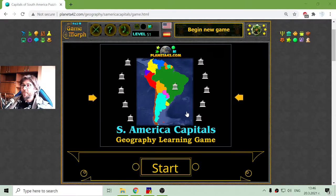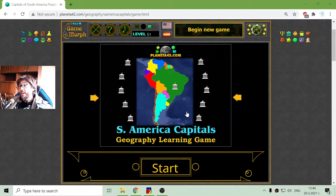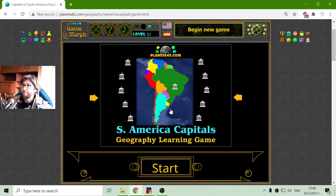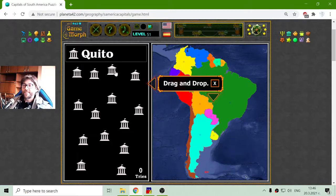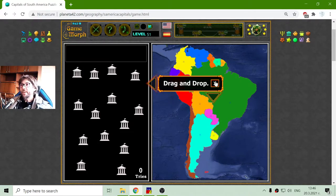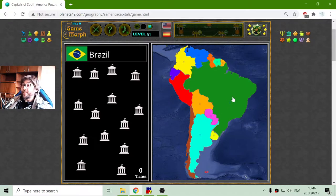Today's geography educational game that I play is about the capitals of the countries in the continent of South America. Again, I will try to place the capital name in the correct country on that continent. And of course I will begin with the easiest one.